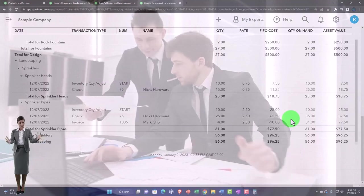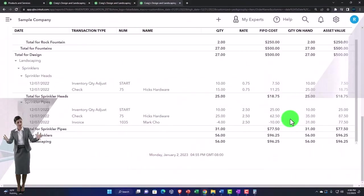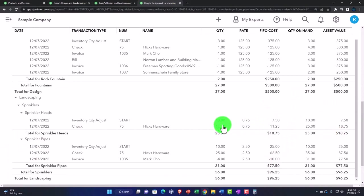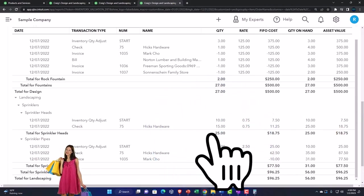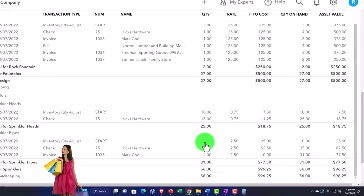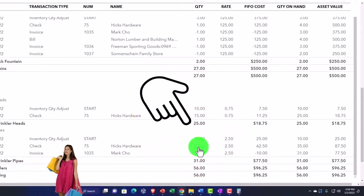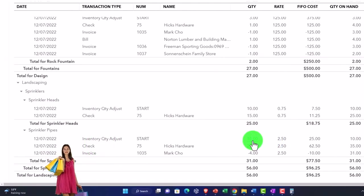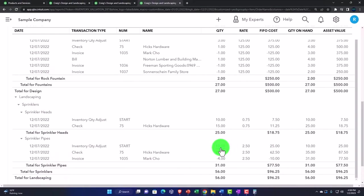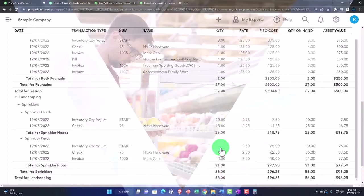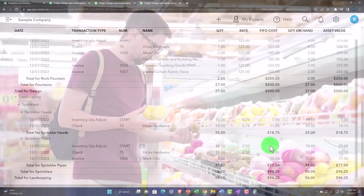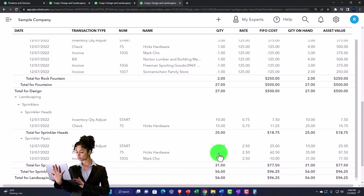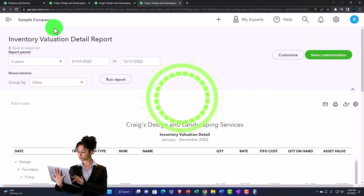You can see how flow assumptions work by looking at the activity — increases and decreases — in this report. It becomes most interesting when the cost changes over time. For example, we had ten-dollar units, then bought 25 more at a significantly higher cost. When we sold them, we sold the older, cheaper ones first under FIFO. Once we sell all the older units, we'll start selling the newer, more expensive ones — even though they're the same type of item. That's how inventory flow assumptions work.